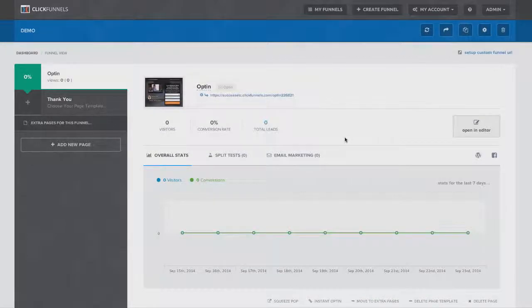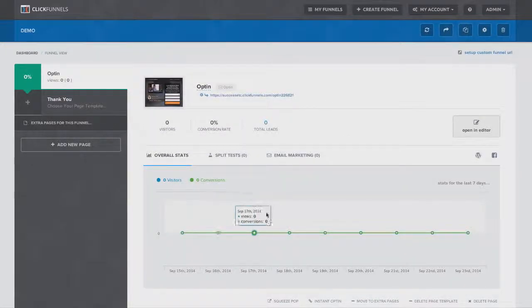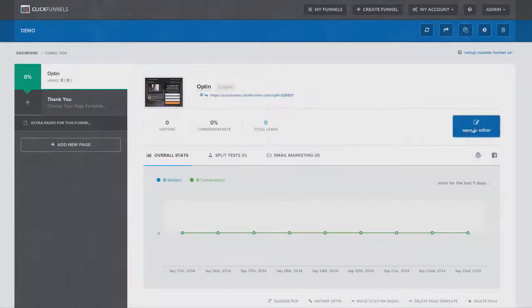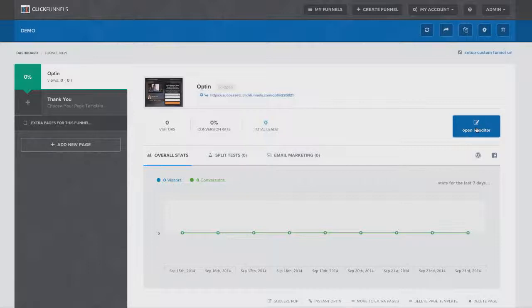Now after I select that template, it'll take me to page right here where I can see a whole bunch of really cool stuff. I can see my stats and my conversions, I can set split tests, email marketing, a whole bunch of other stuff. But first, I want to show you the editor because this is what really makes ClickFunnels different than all of the different page builders out there online right now.